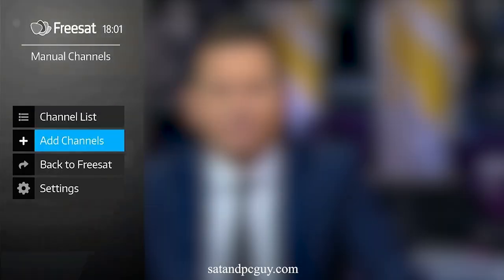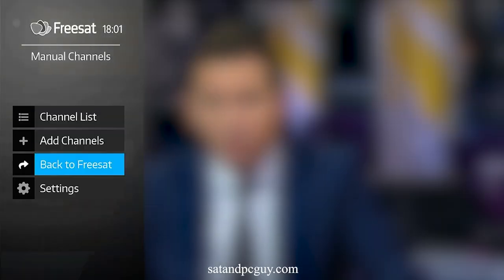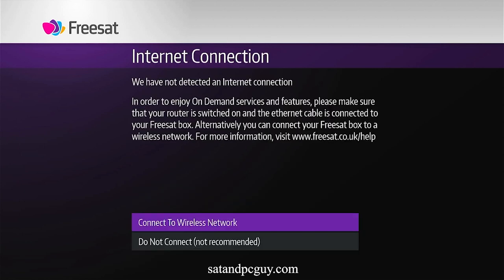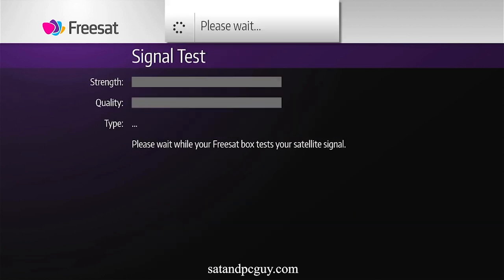Go back to Freesat, press the home key and choose the back to Freesat option. Unlike other Freesat boxes, this box frustratingly requires you to go through the whole Freesat setup and process again. And if you want to go back to the BBC SD channels in non-Freesat mode, you have to repeat this whole process again, as unlike other Freesat boxes this box does not remember the settings when you move to and from Freesat mode.